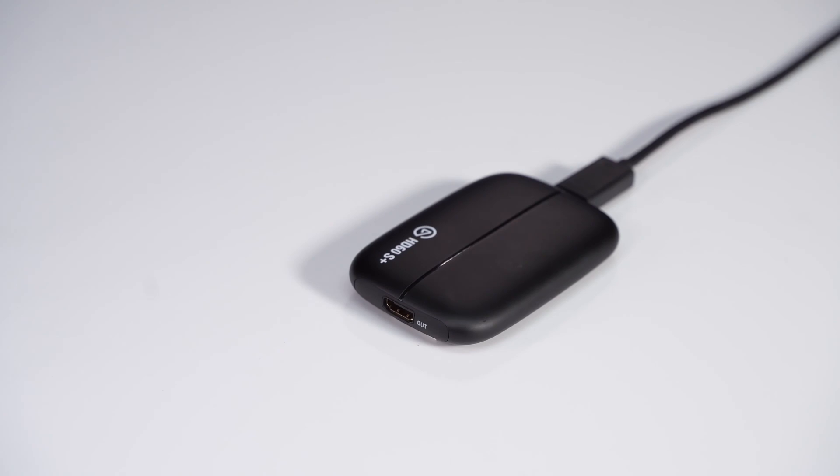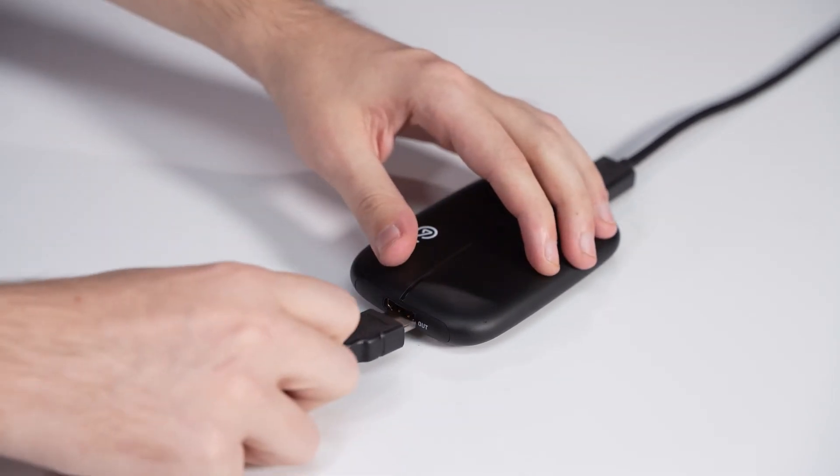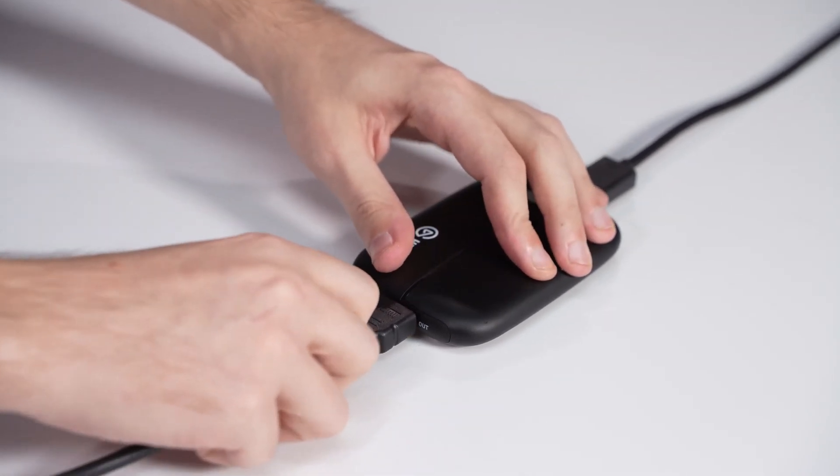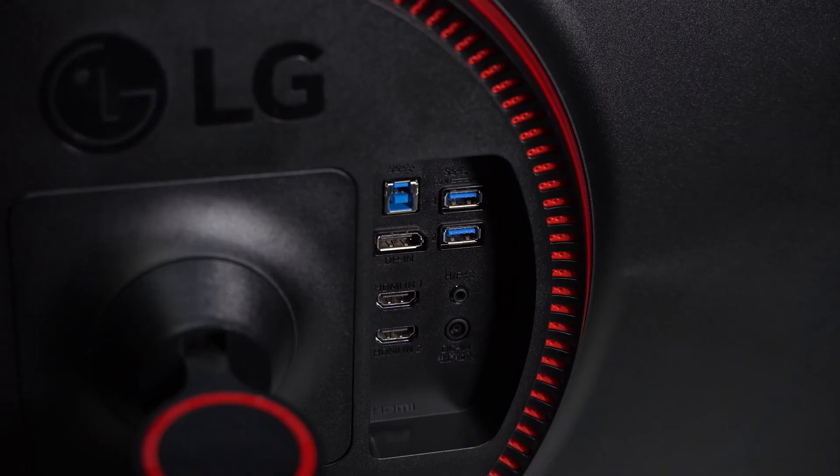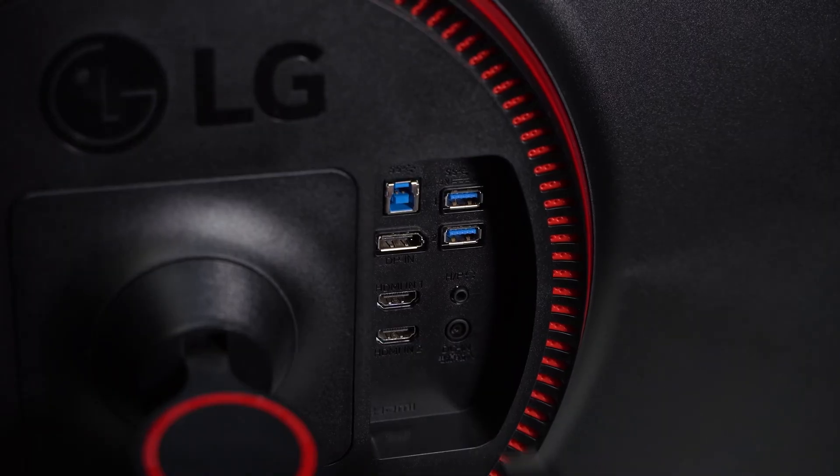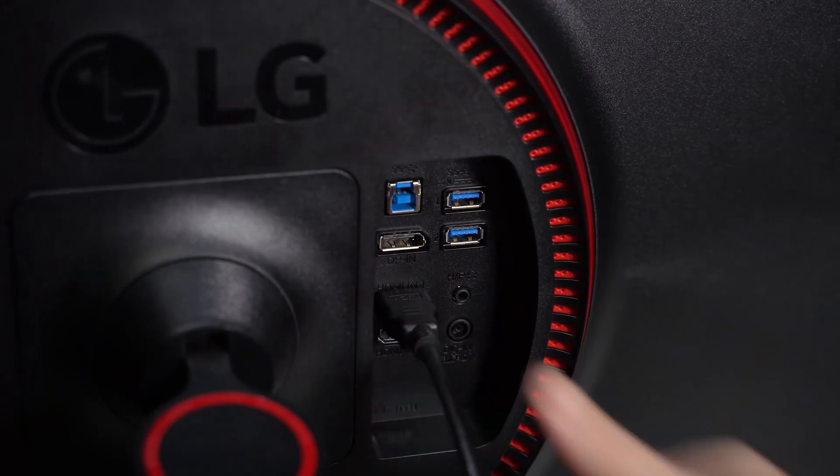Take the second HDMI cable and connect it from the HDMI out port on the HD60S Plus to the HDMI input on the TV or monitor.